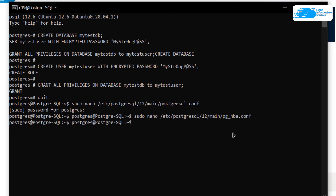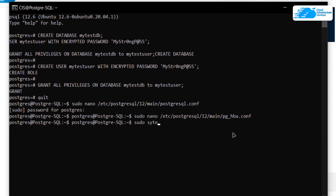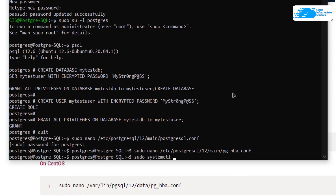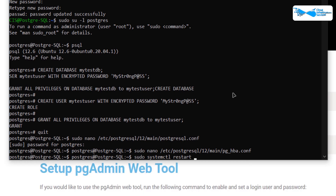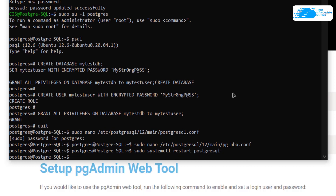To apply this configuration, restart the PostgreSQL service by typing the command 'sudo systemctl restart postgresql' and hitting Enter. After that all of your configurations will be applied.